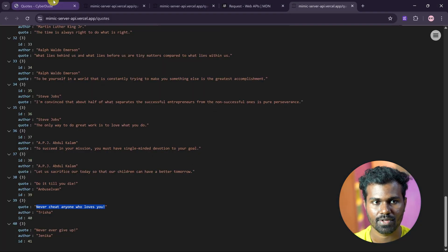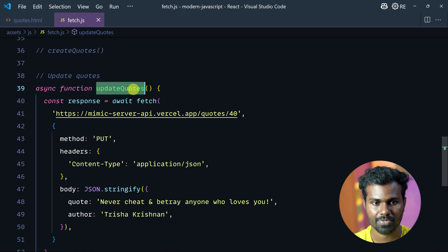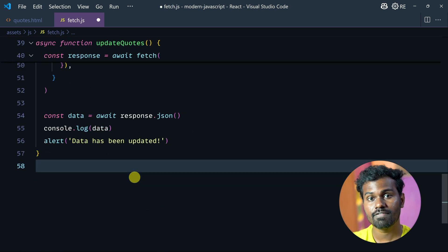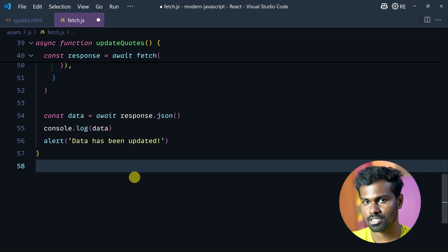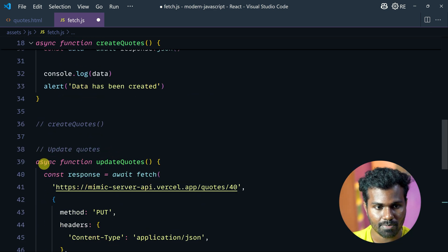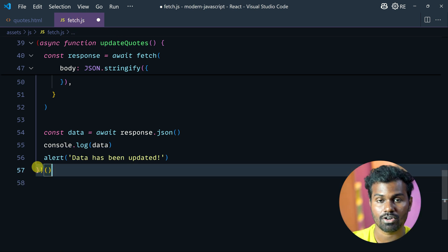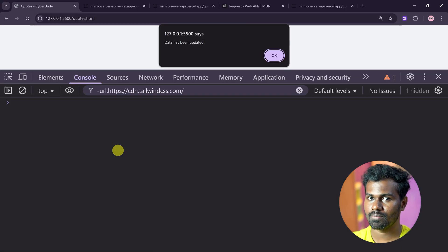Why is it not working? The function is not called — you have to call it. Actually, there is something called a self-invoking function — an immediately self-invoking function. You search JavaScript self-invoking function on my channel. It is like wrapping in brackets — it is called automatically.